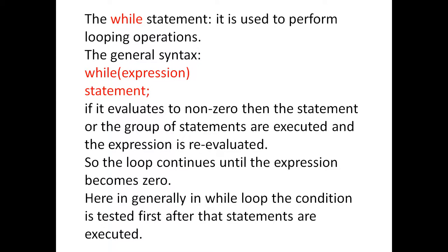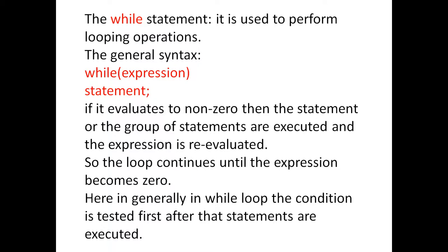In other words, whenever the condition is true, automatically it will execute the statements, otherwise it will not execute the statements. Next, the same thing we will explain with the help of a small program.